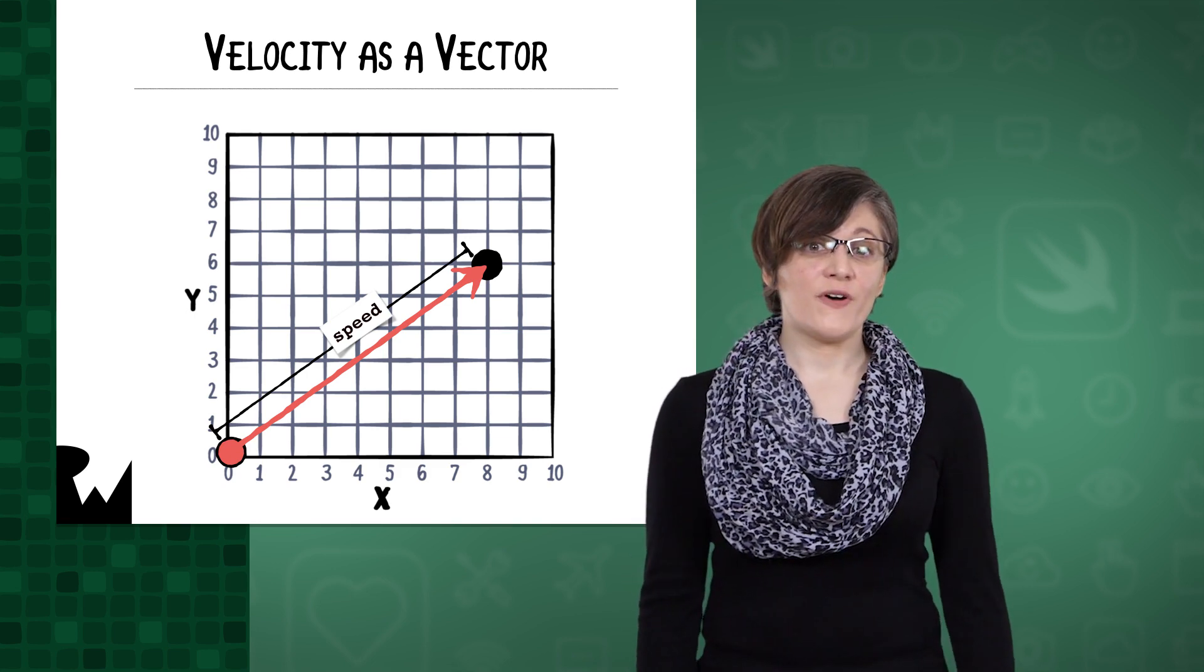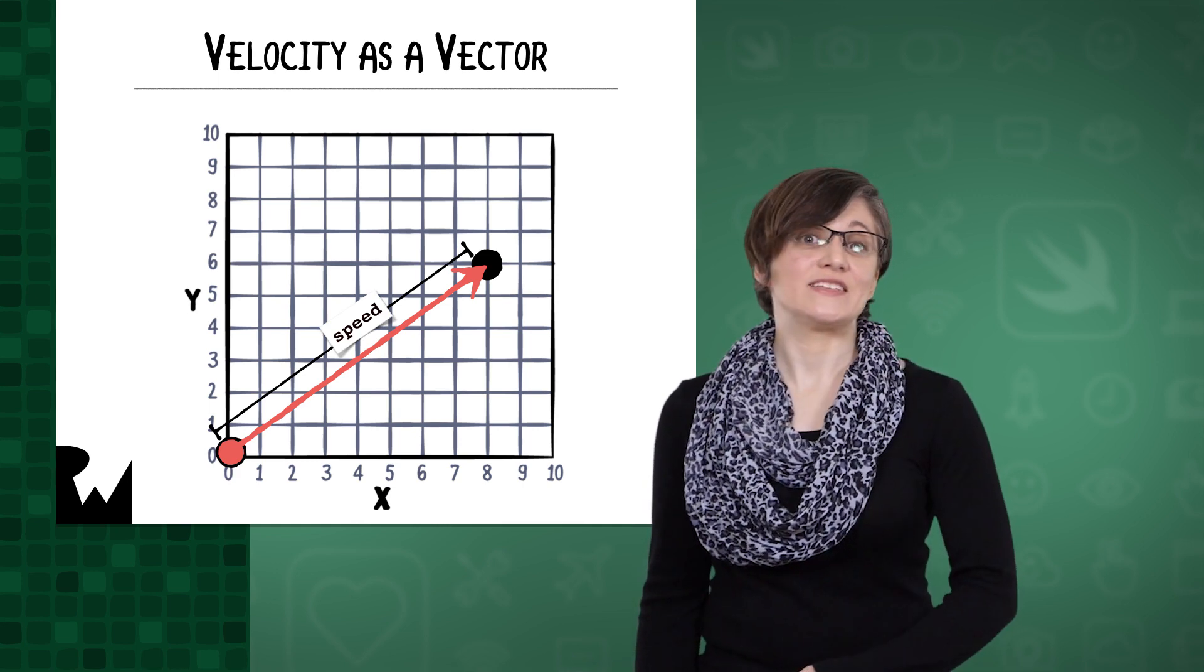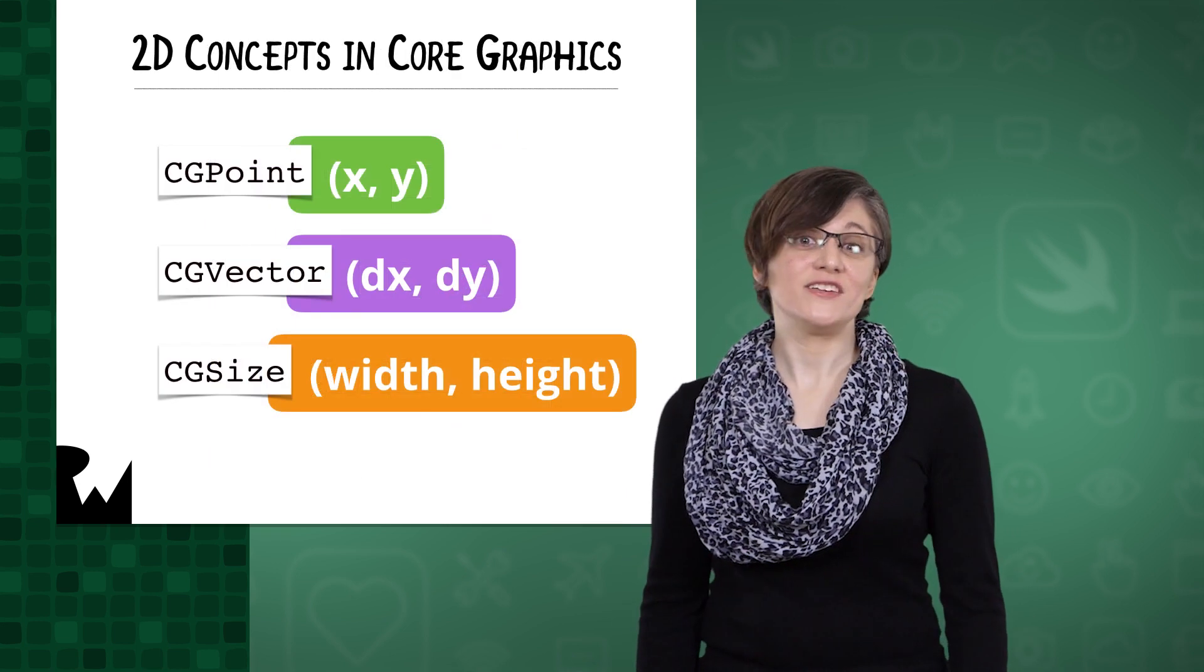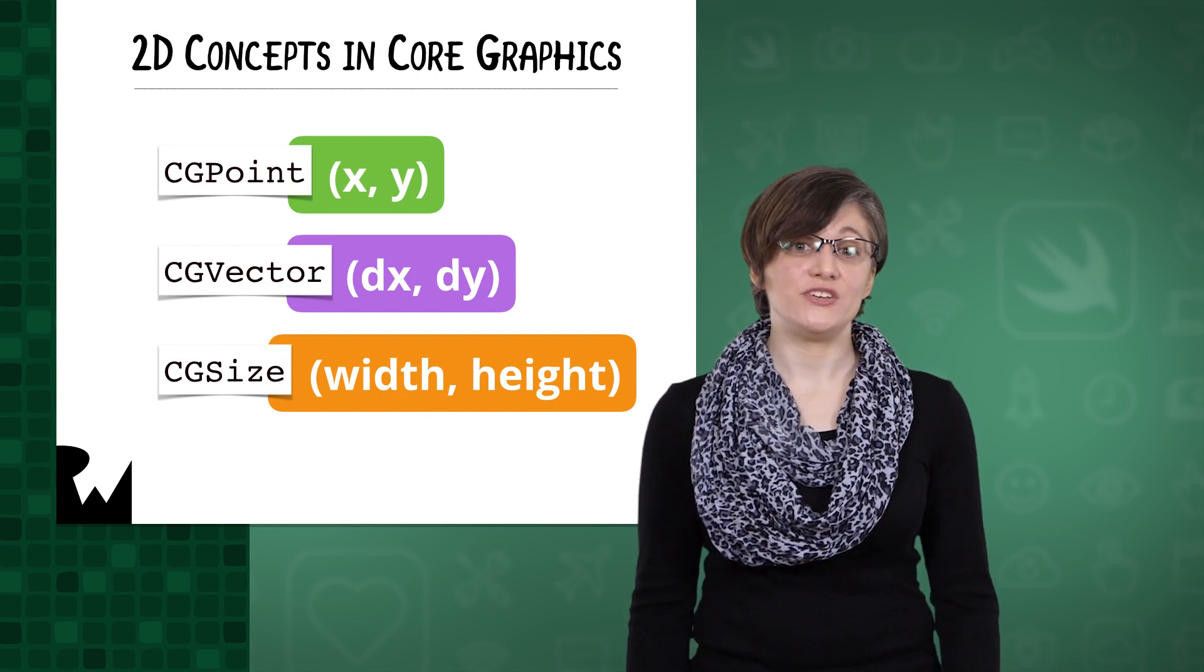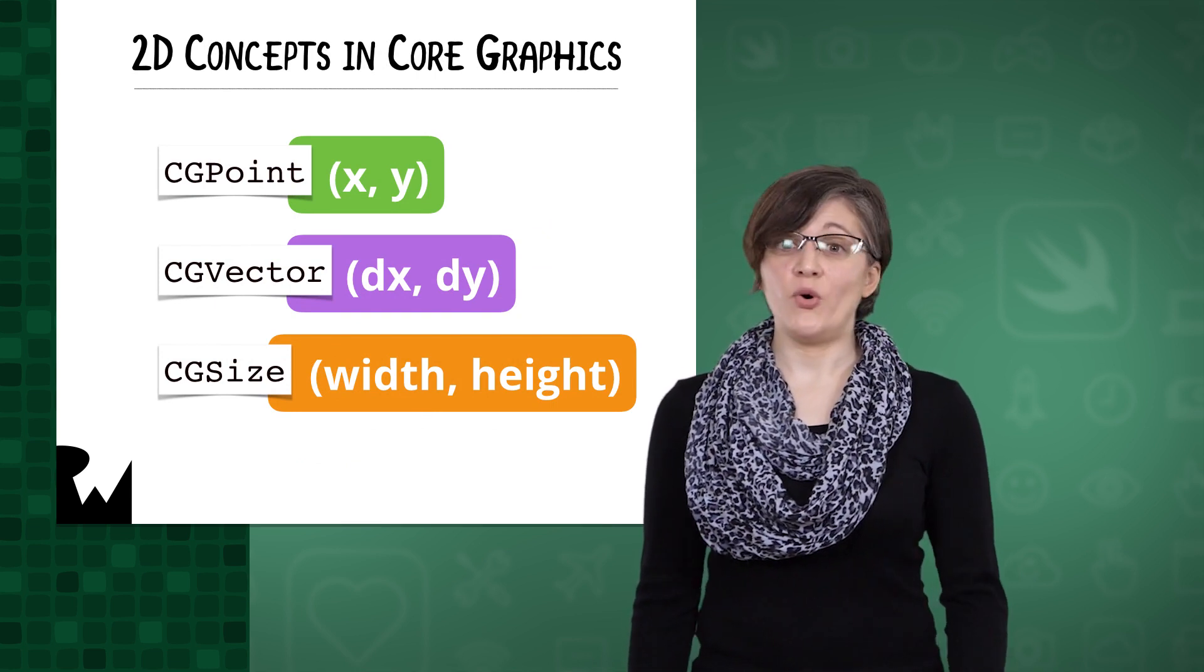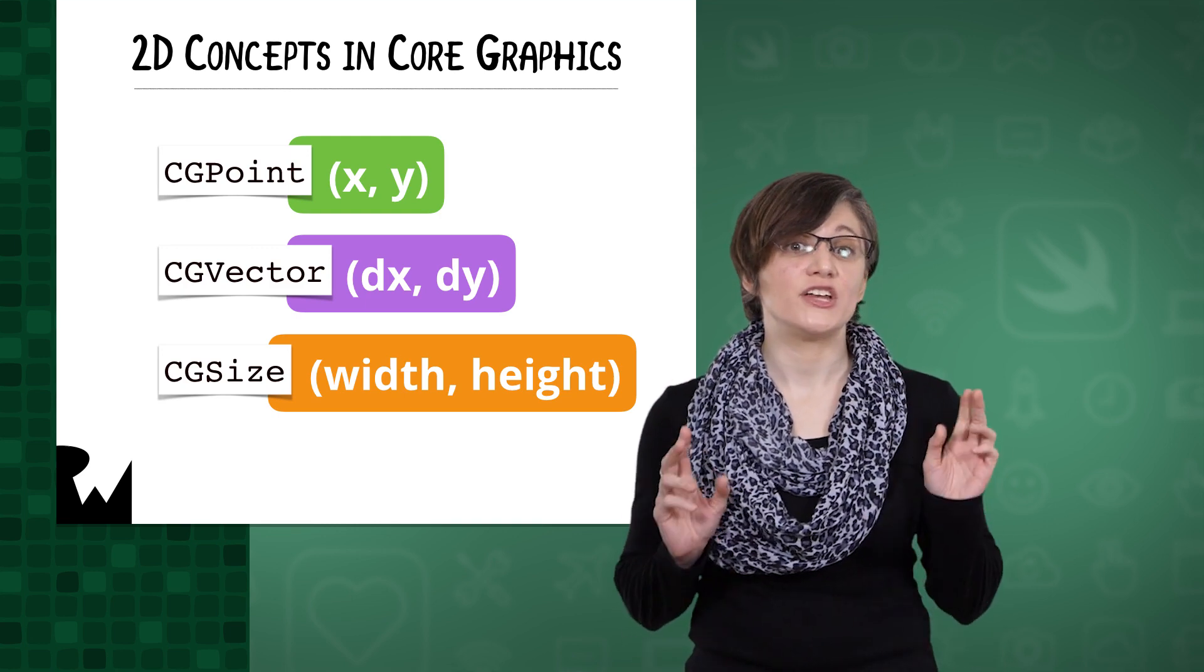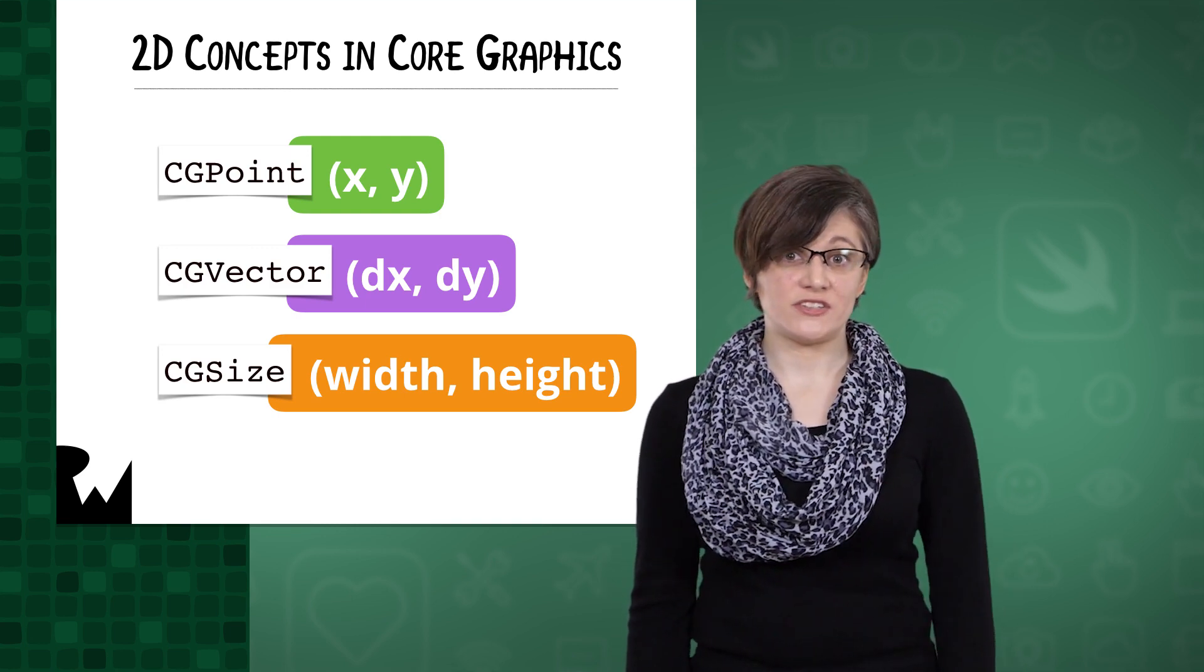For example, the vector from the origin to a point has the same coordinates as that point. Core Graphics does actually have a vector type, CGVector. It also has CGSize. CGPoint, CGVector, and CGSize all encapsulate two CGFloats, one for each of two dimensions.